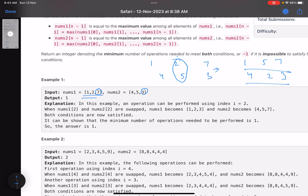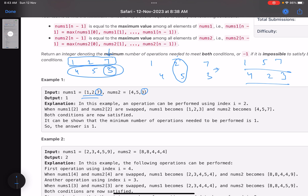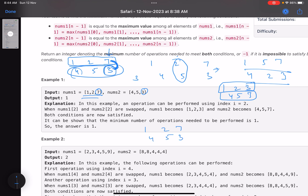In example 1 we have arrays [1,2,7] and [4,5,3]. For nums1, the condition is already satisfied — 7 is the maximum element and it's the last element. But for nums2, the last element is 3, which is smaller than 4 and 5, so the condition is not satisfied. One option is to simply swap the last two elements across the arrays.